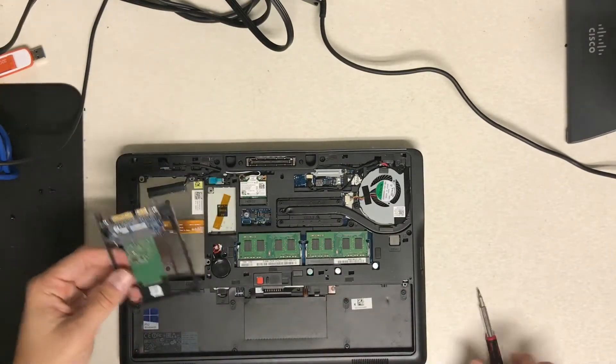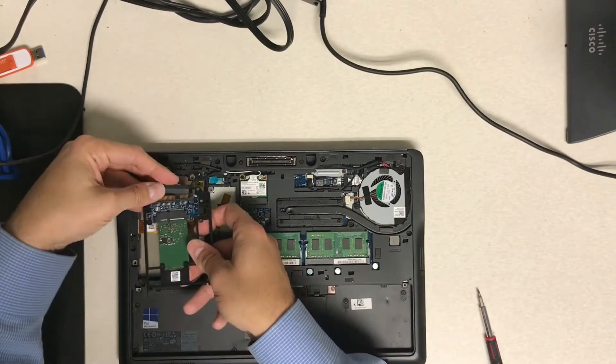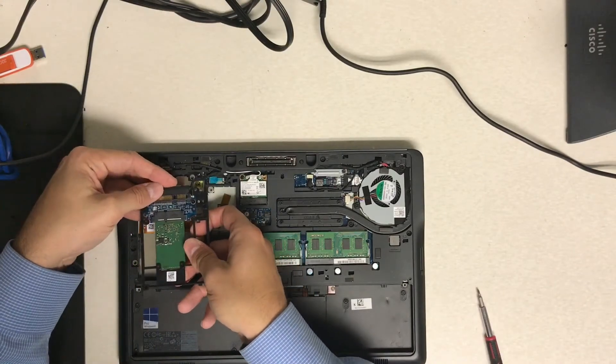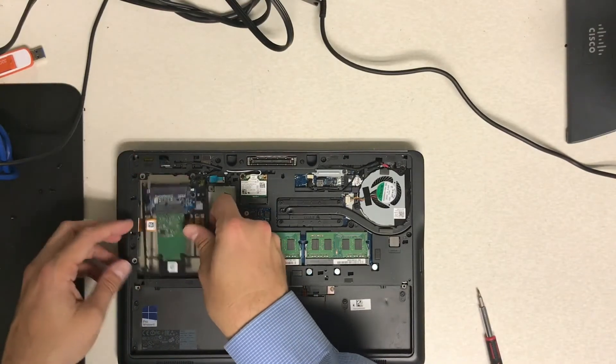Then you get your new hard drive, go in reverse order. Slide it, pop it back into place.